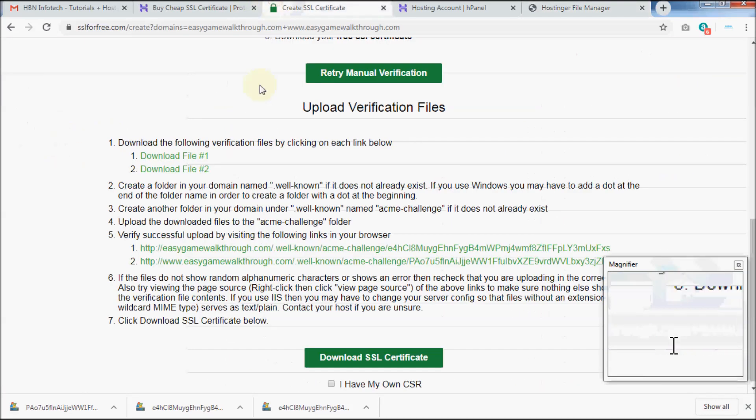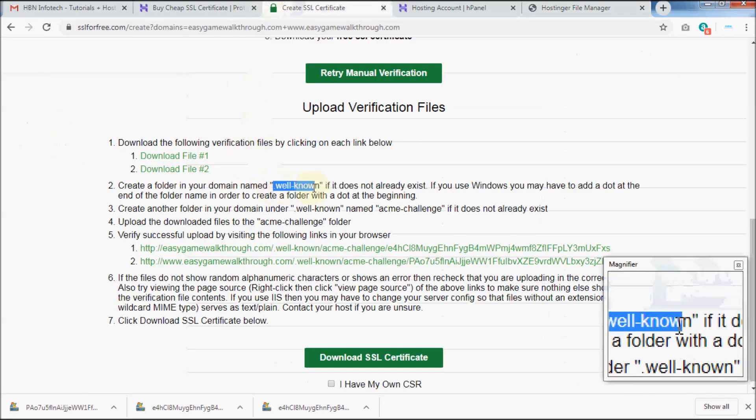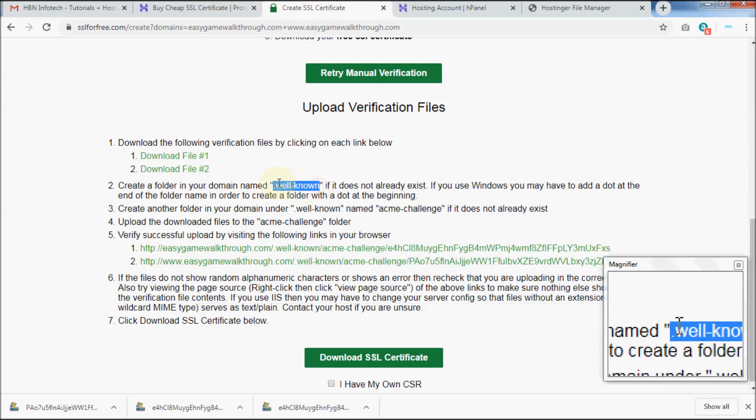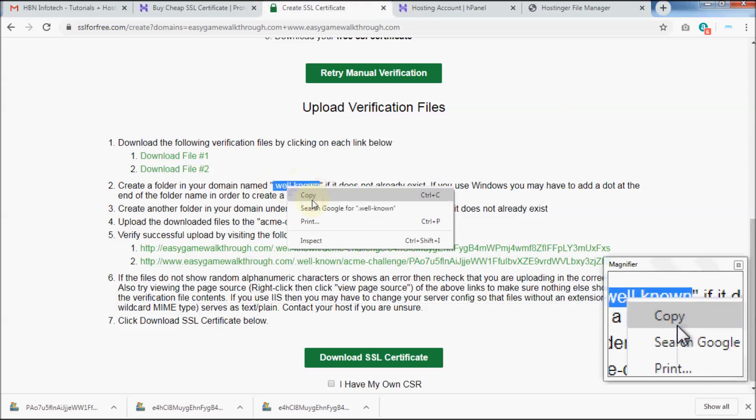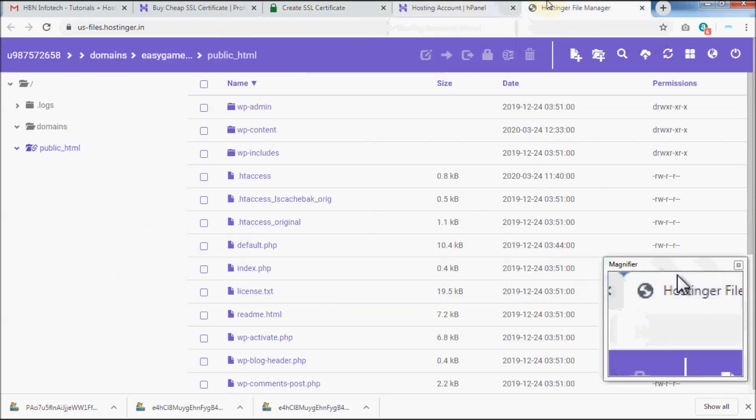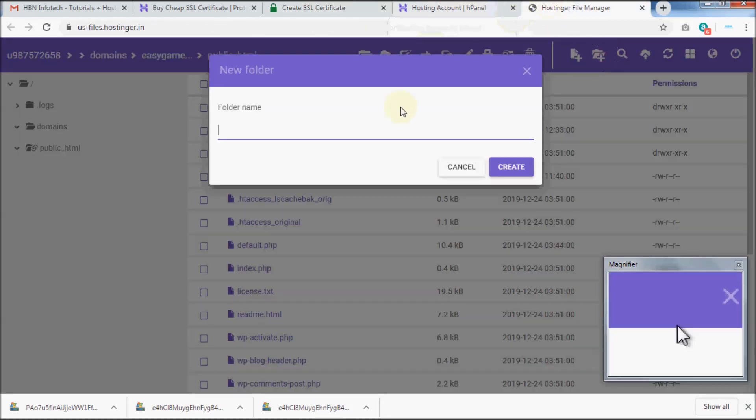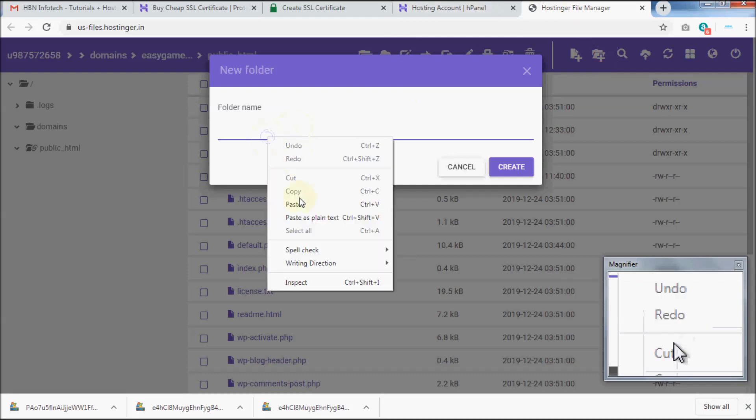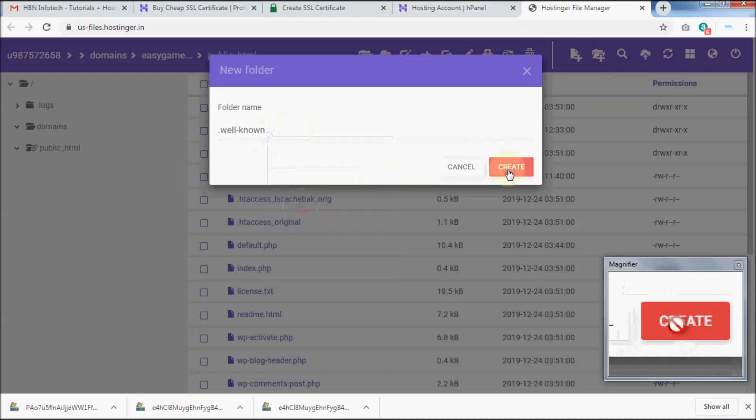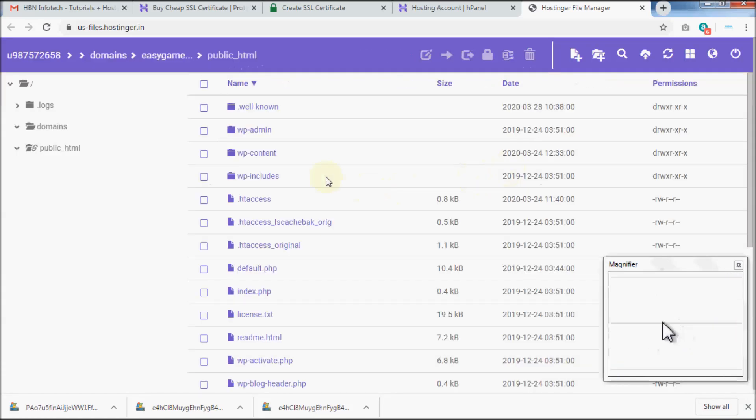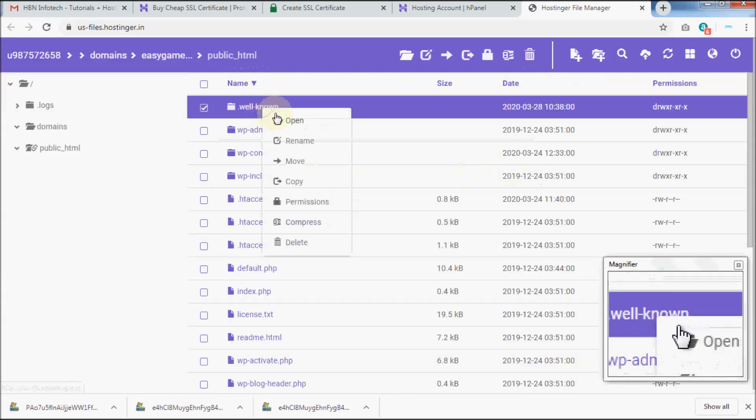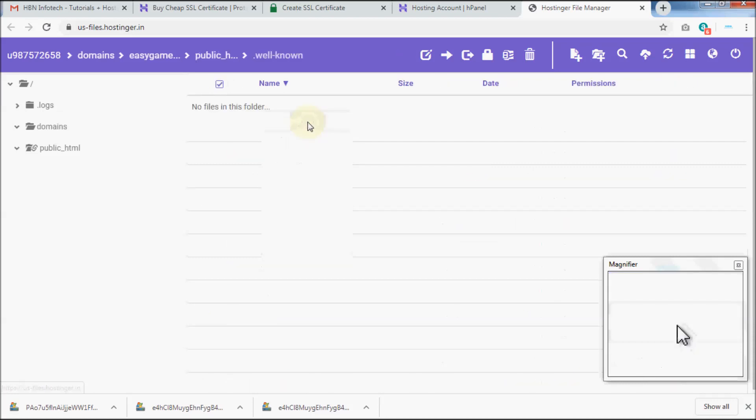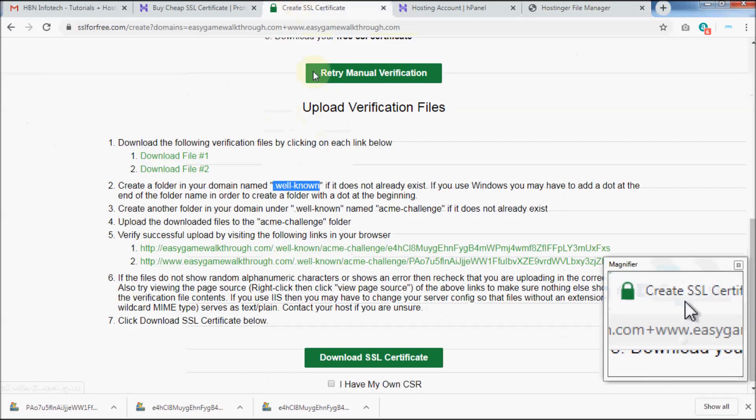Then create a folder named .well-known. Then create another folder named acme-challenge inside the previously created folder .well-known.